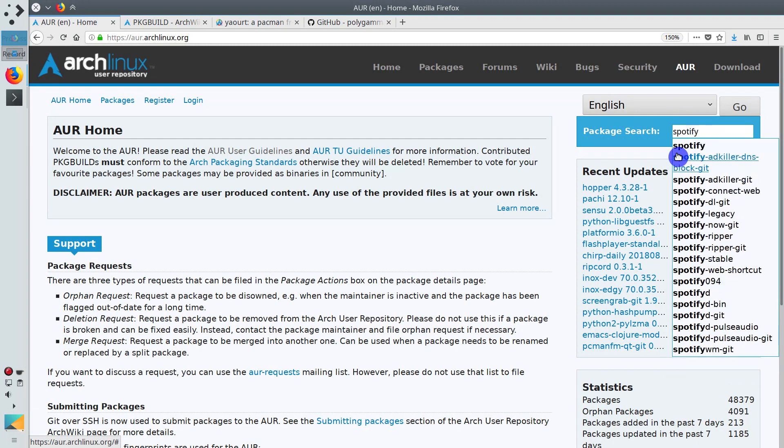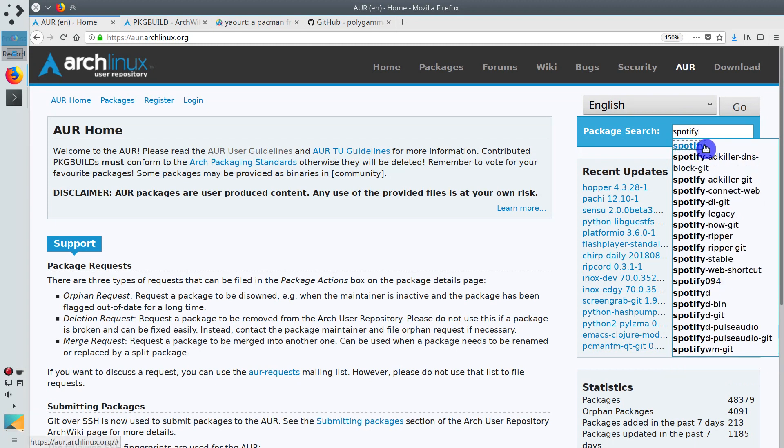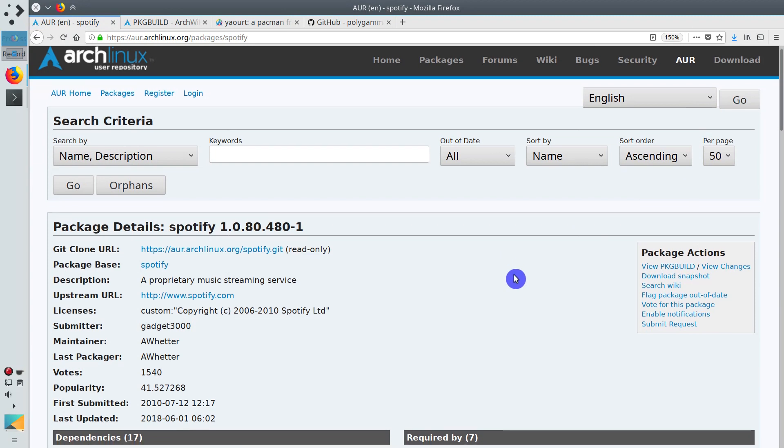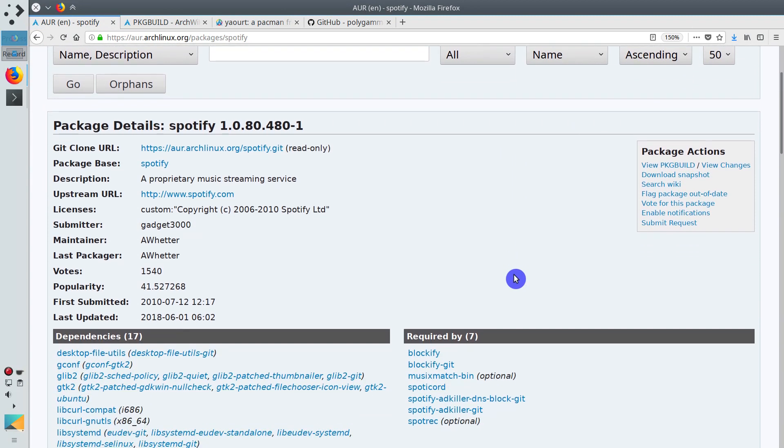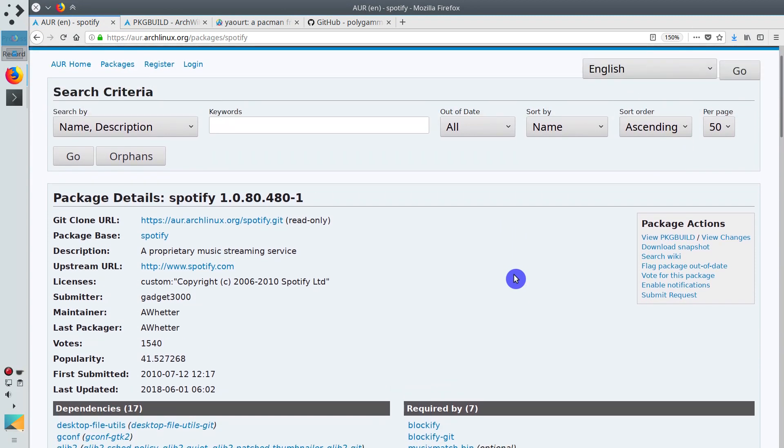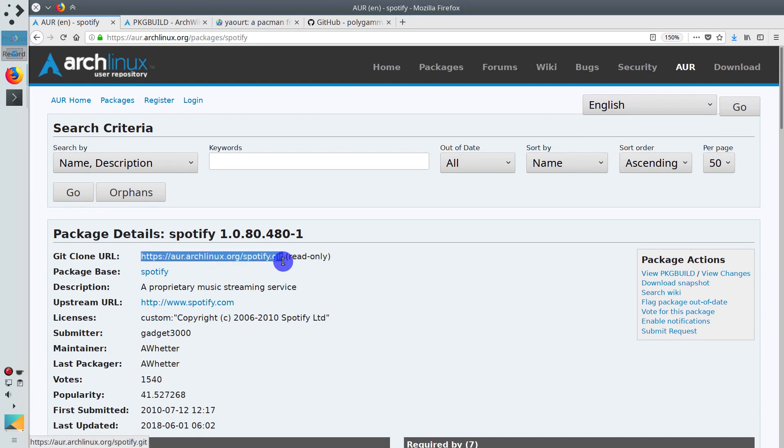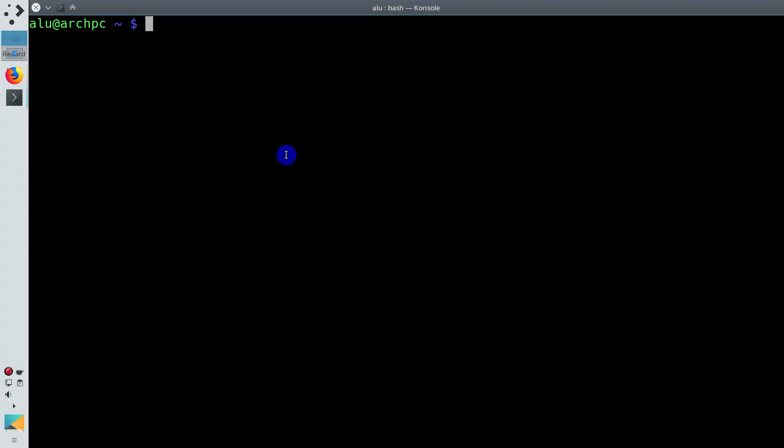Which is definitely not in the official repository of Arch Linux because it is a proprietary software. But as you can see, it is in the user repository. To install an AUR package, you will need this link git clone URL. Copy it. Go to the terminal.